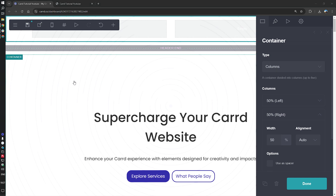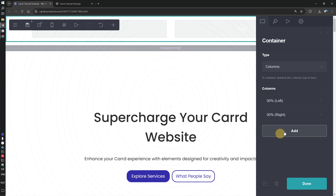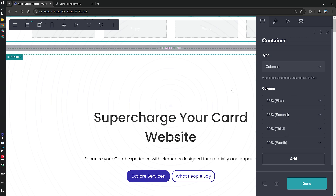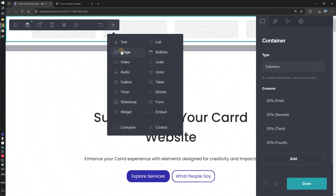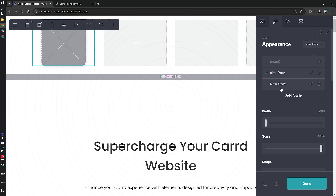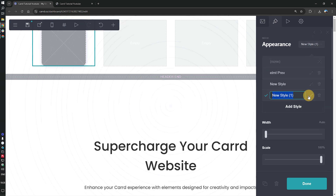We will need four sections: one for the logo and three for the buttons that we will create. Now let's add an image to the left container — that will be for the logo — and create a new style that we will name 'logo'.